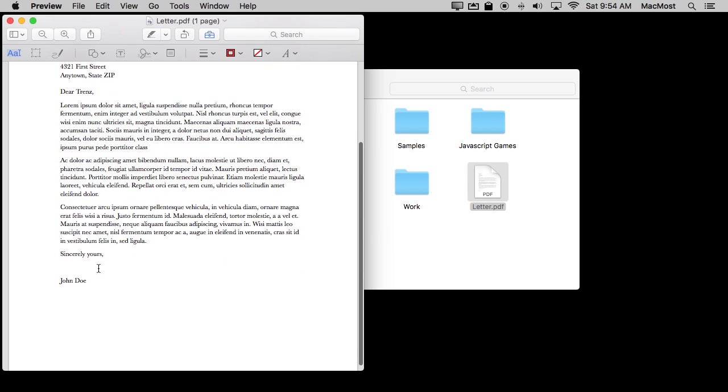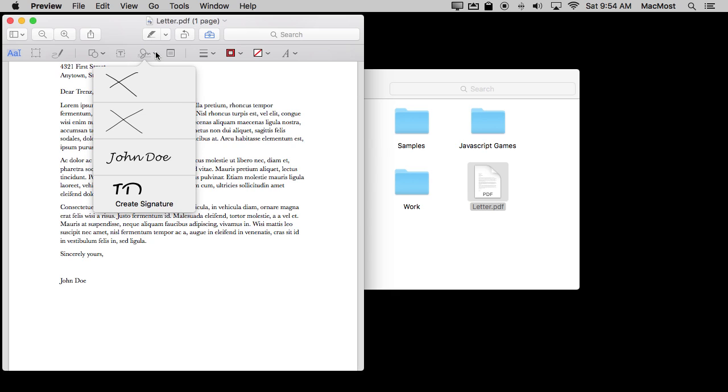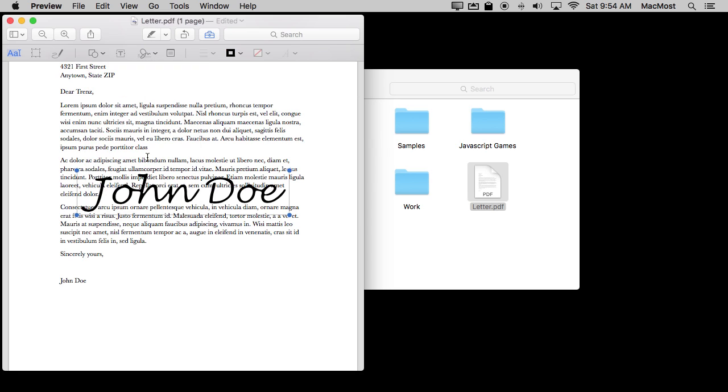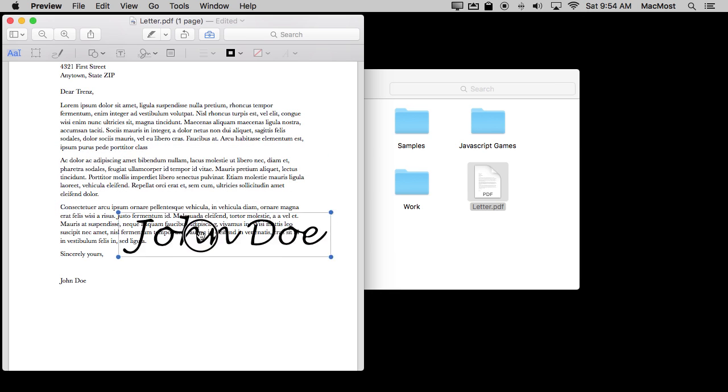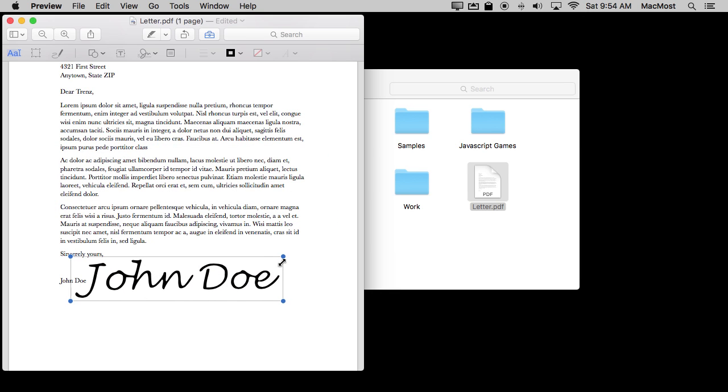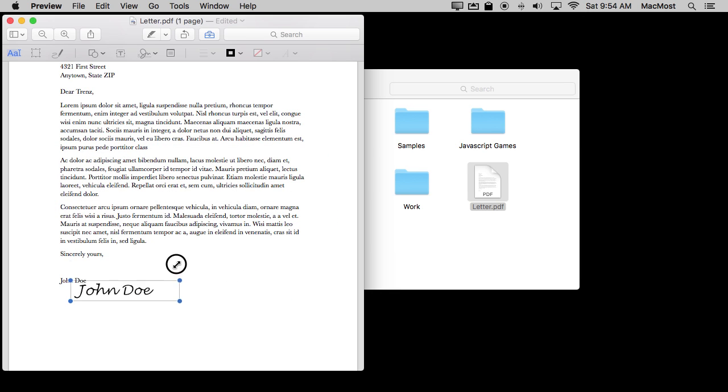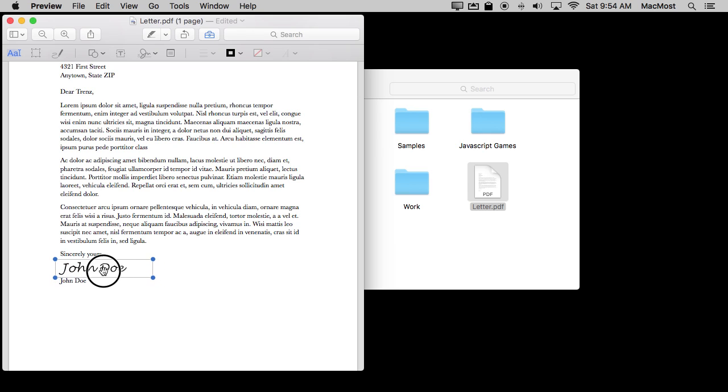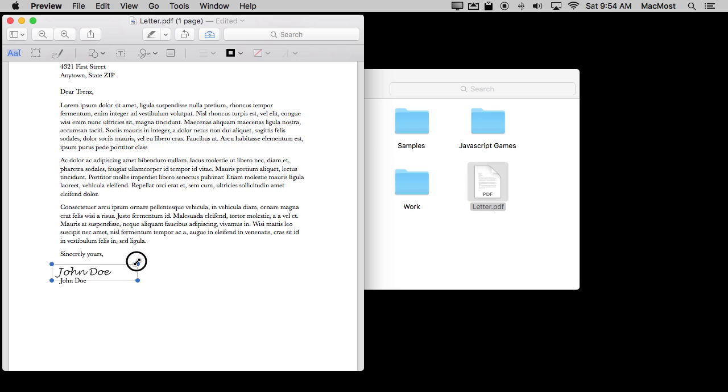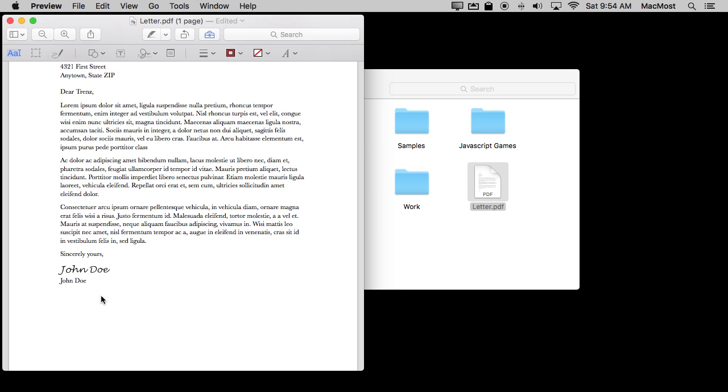So how do I use them? Well, I want to put the signature right here. So I'm going to go in here and instead of going down to Create Signature at the bottom I'm simply going to select the signature. When I do it's just put right in the middle of the document there. I can grab it and move it where I want and I can grab a corner and I can adjust its size and put it just where I want.